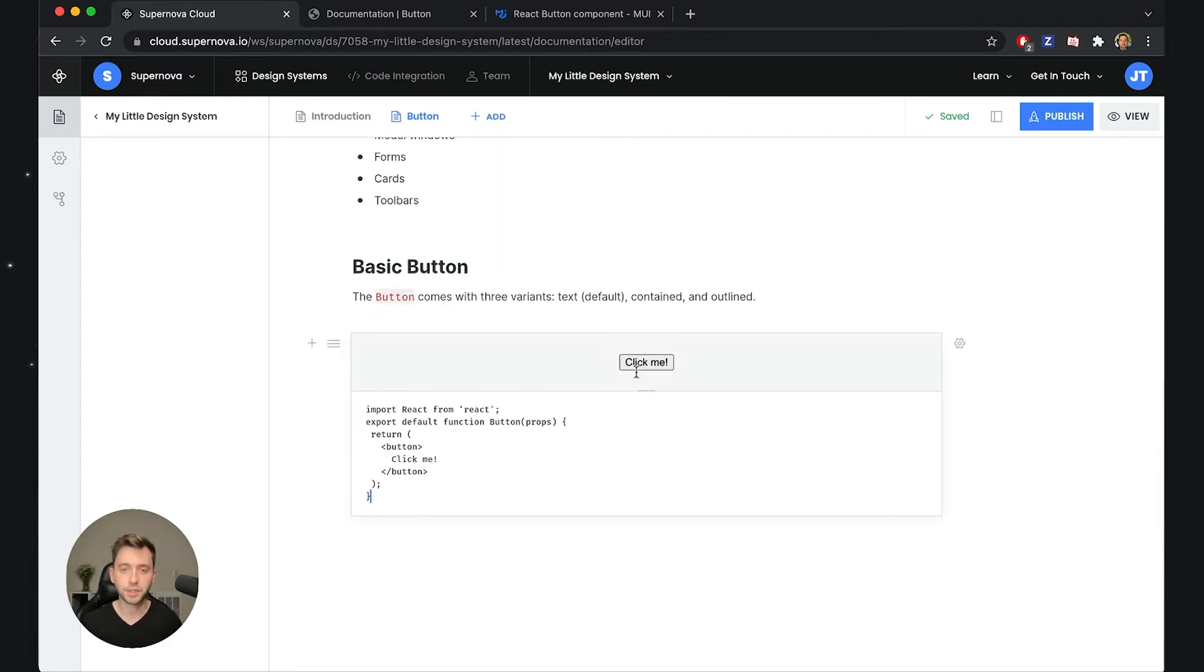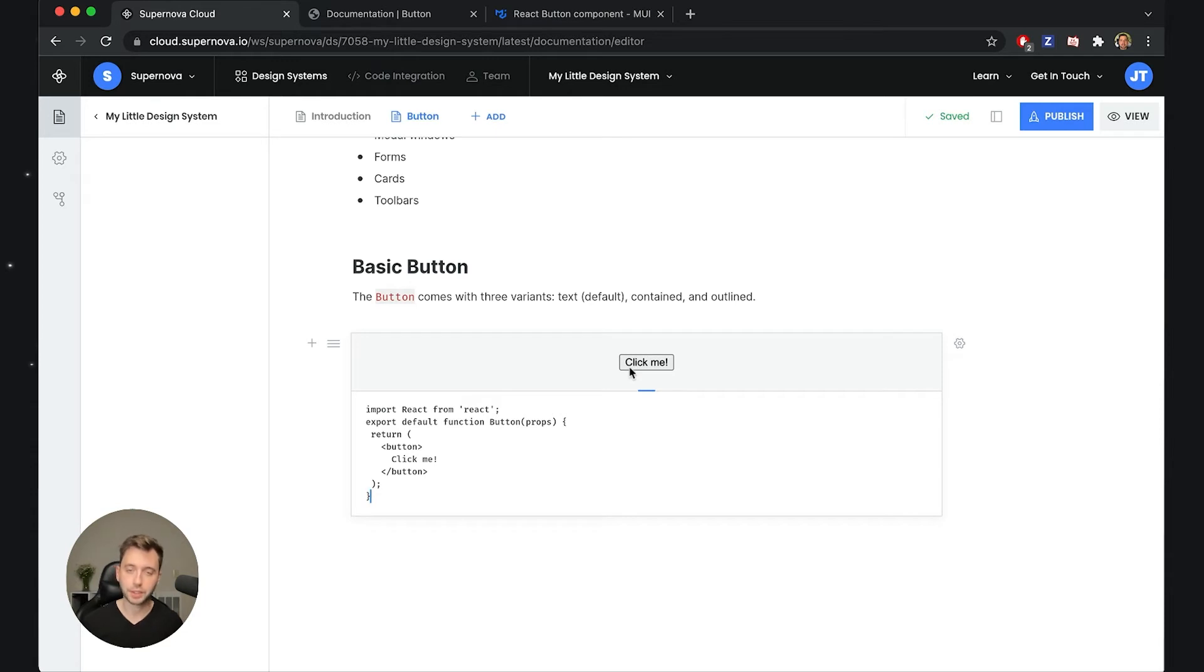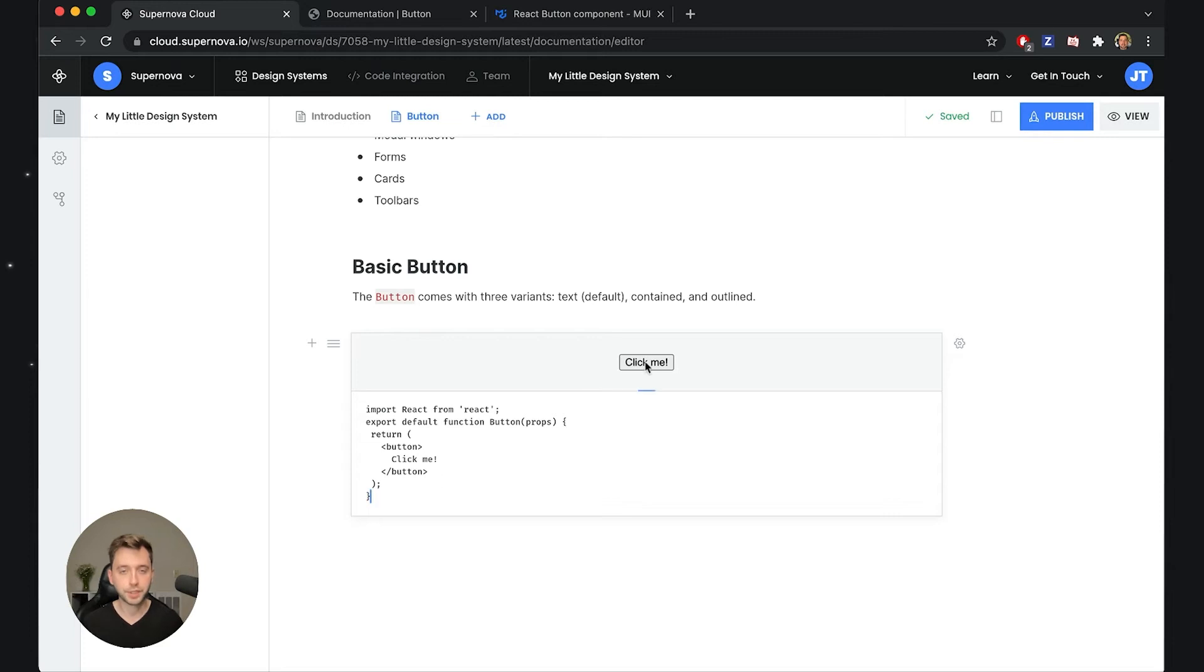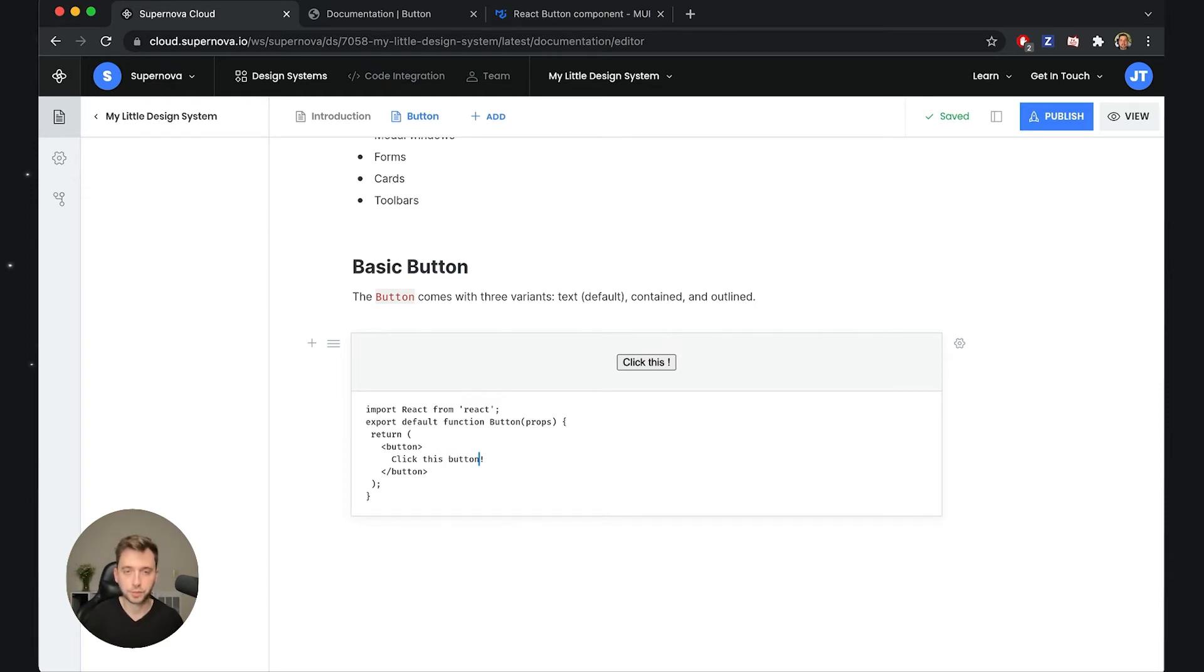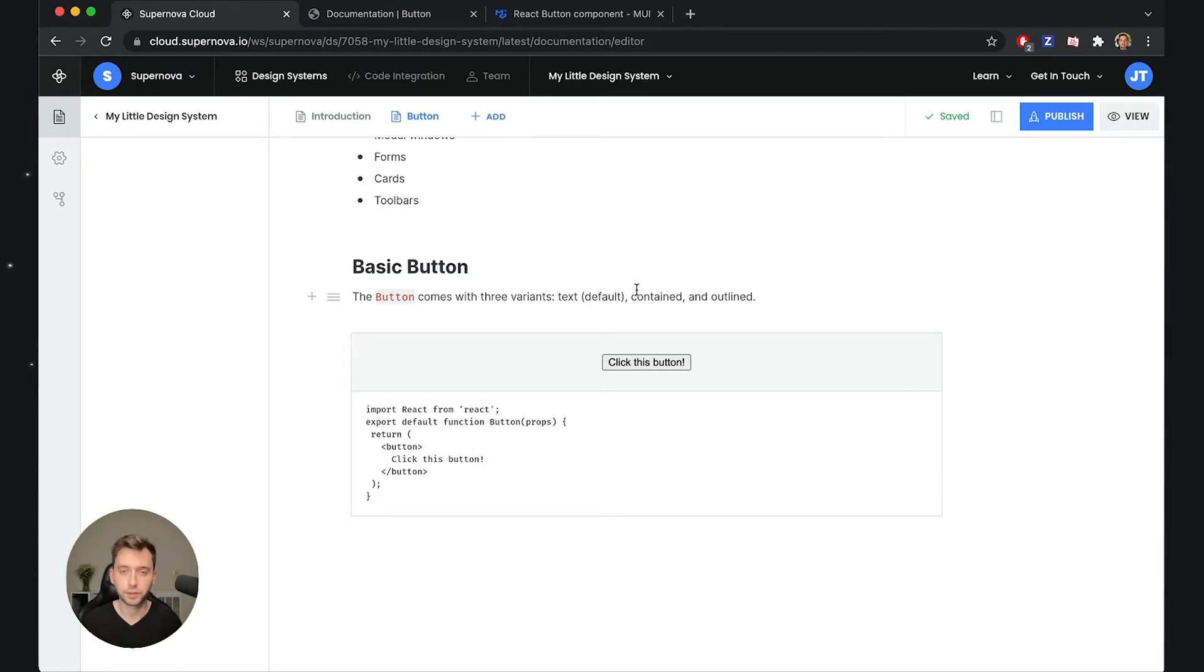Now this is a live component. In the editor mode you cannot really click this because it's basically locked from user interaction, but it's live compiled so I can actually change something about this code and it will immediately change using the live compilation. If I change the text of the button to click this button, then you will see that the button and all its properties, the layout and so on, do change.